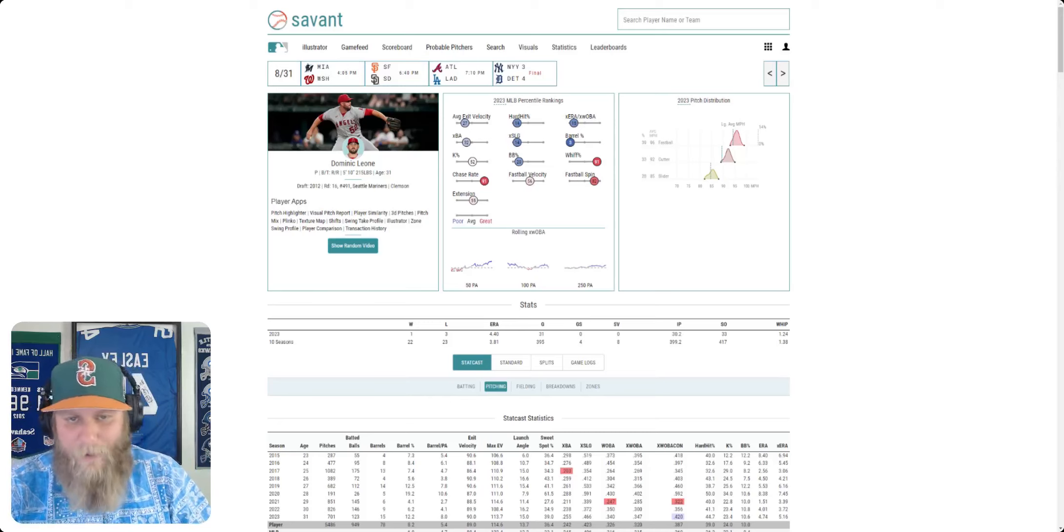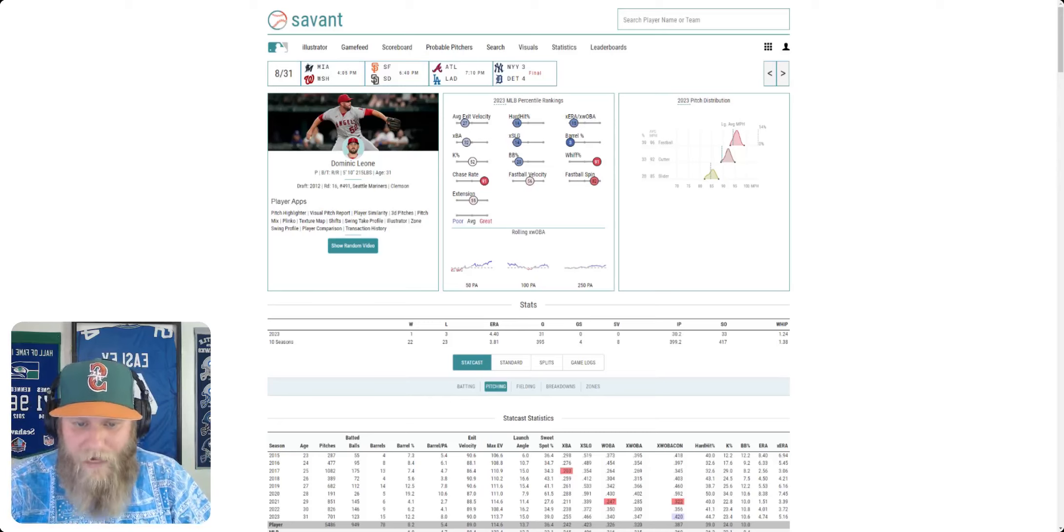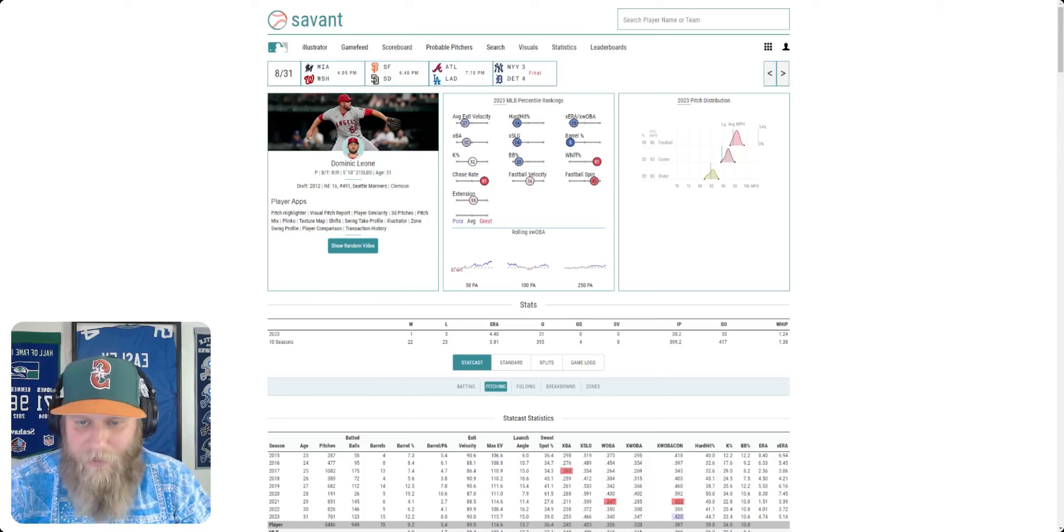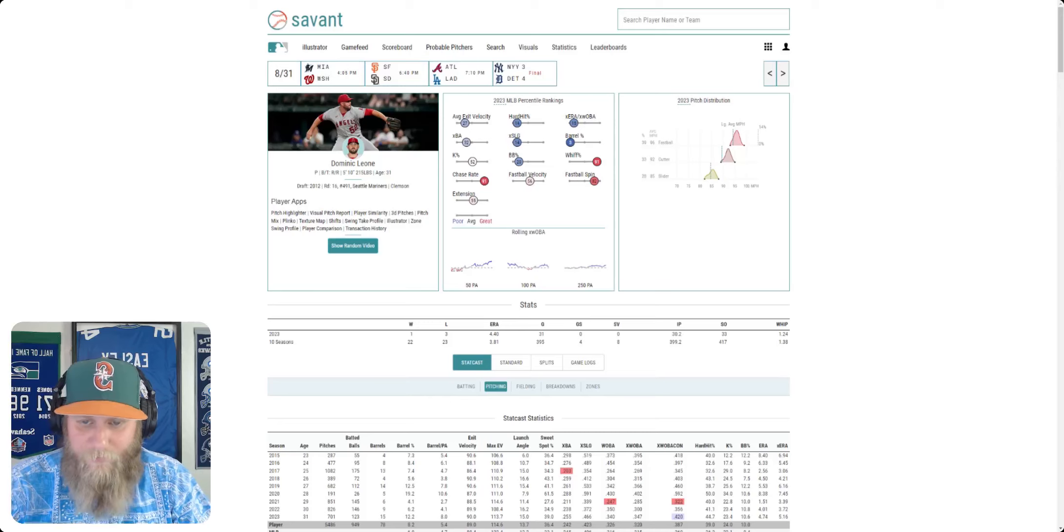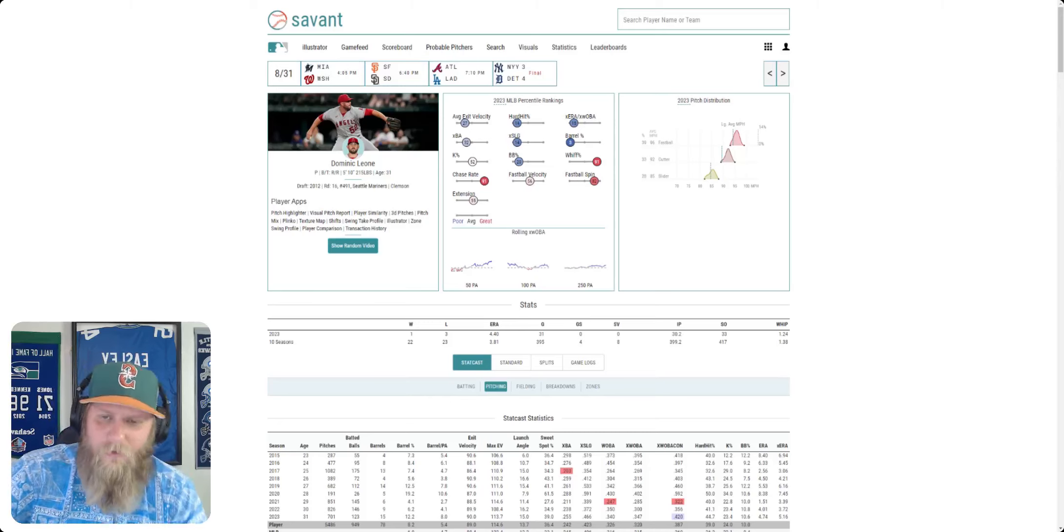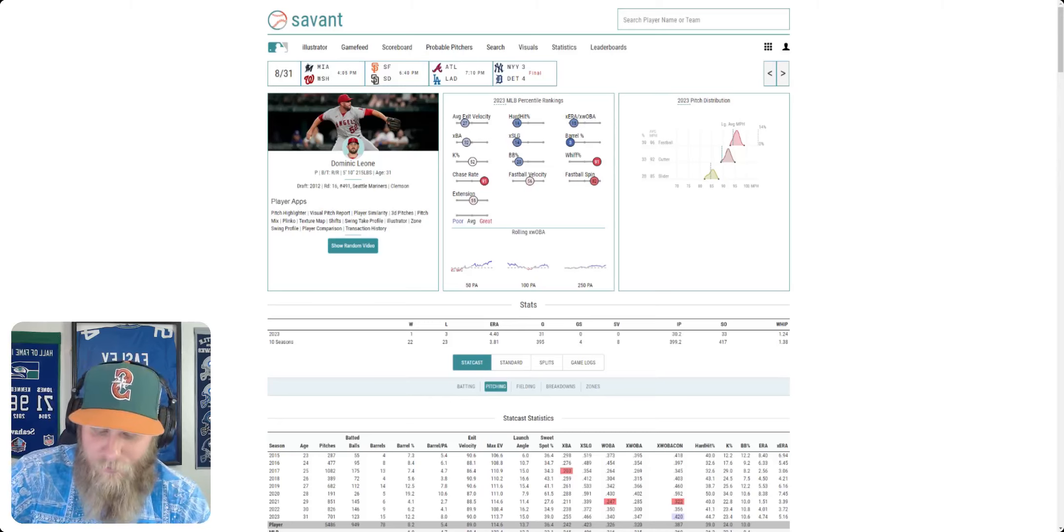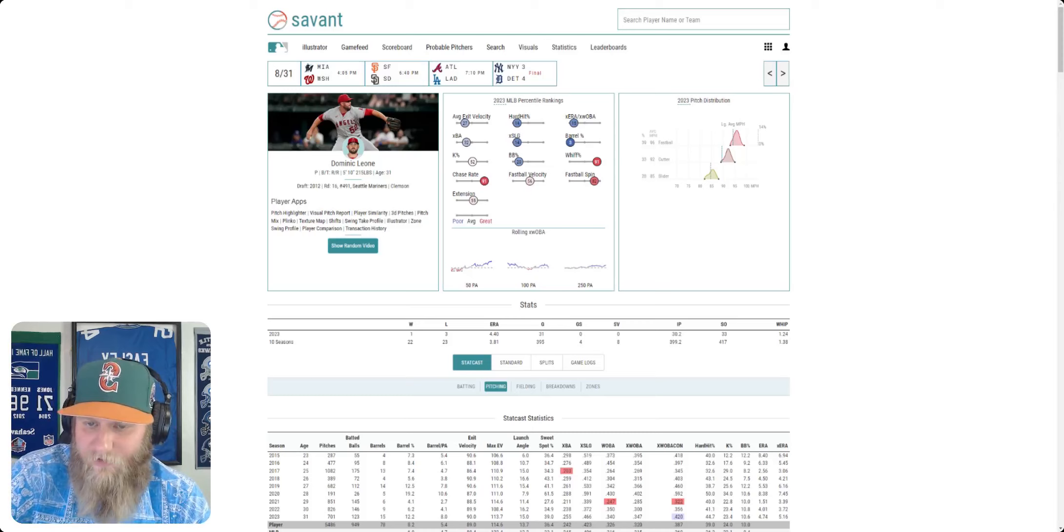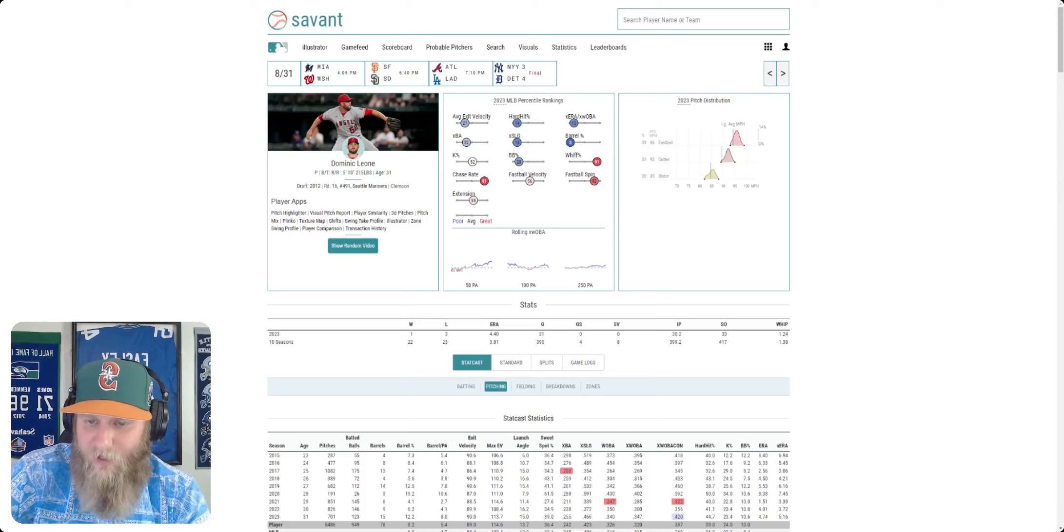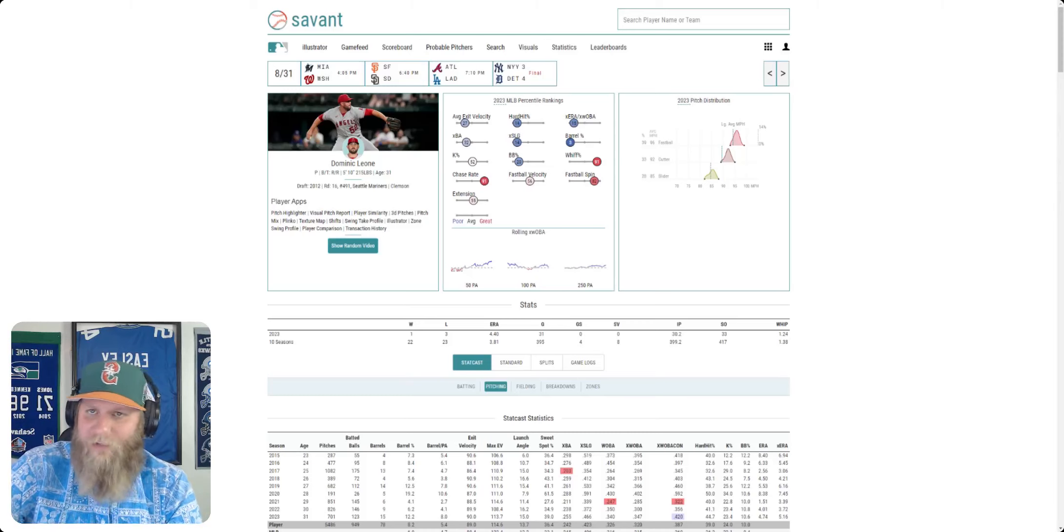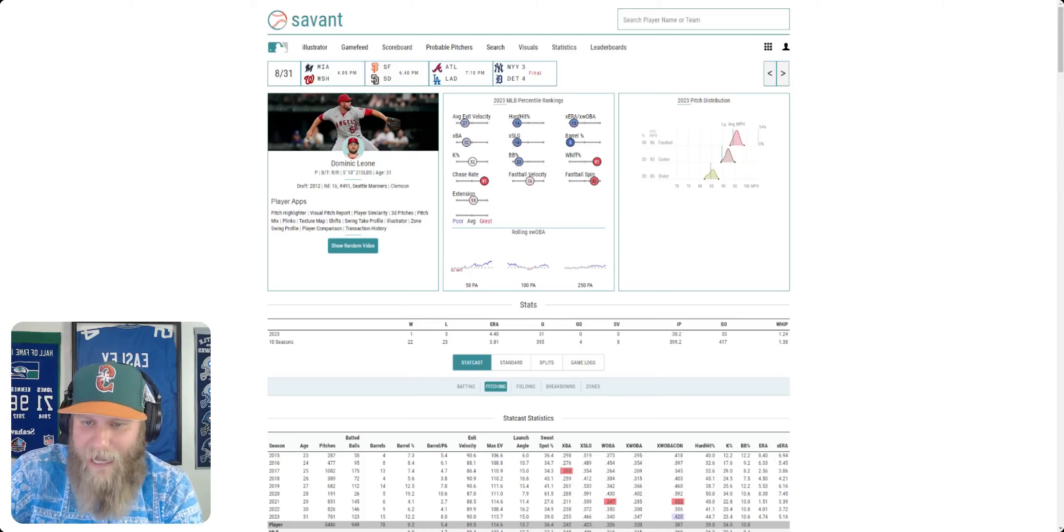And going into September, October in the pennant race, you can't have enough relievers. So hopefully this is something that can work out. If not, not the end of the world. But I just want to give a quick video on it and my thoughts on Dominic Leone. So hopefully it's something that can help this team. We'll find out. Leone should be up.